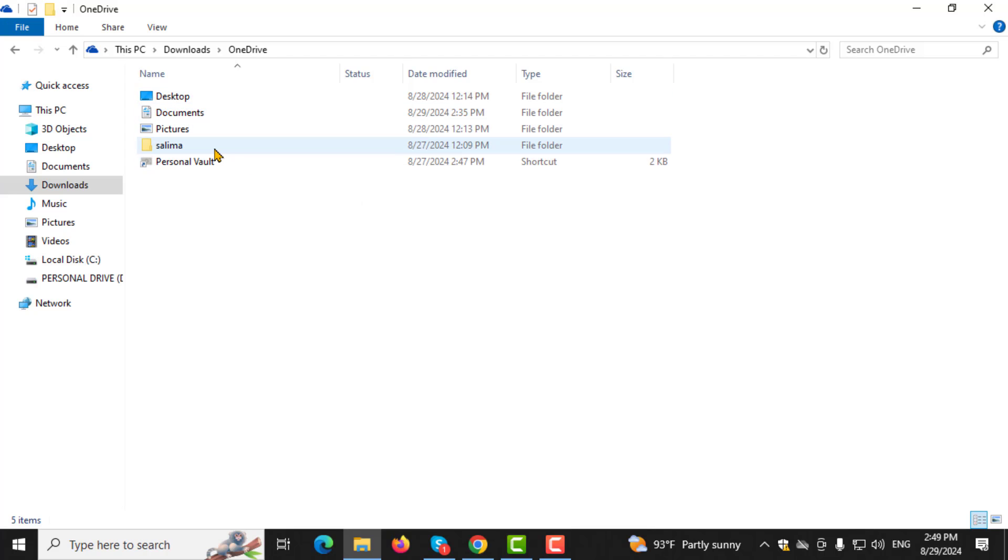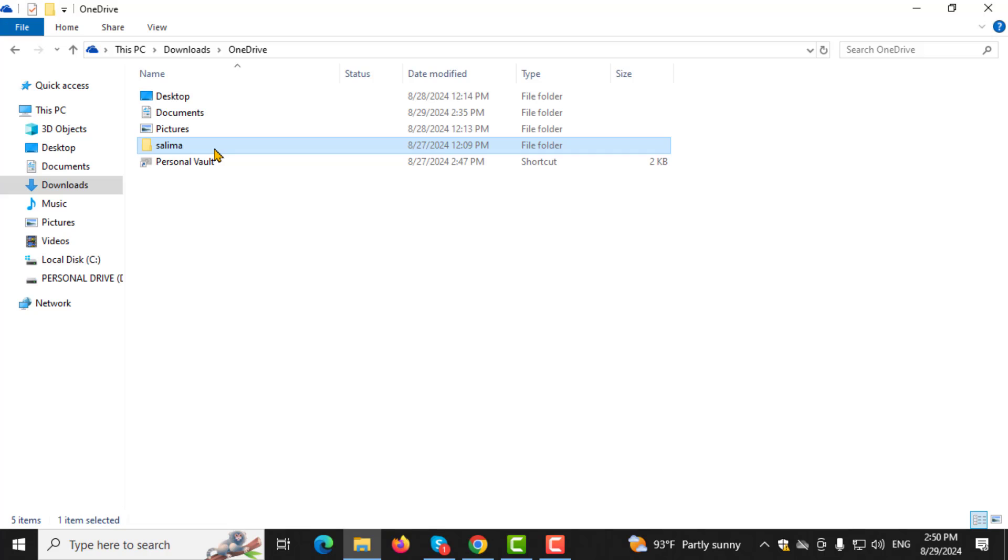Step 3. Before deleting everything, it's important to save any folders or files that you want to keep. Begin by selecting the files and folders that are important to you.